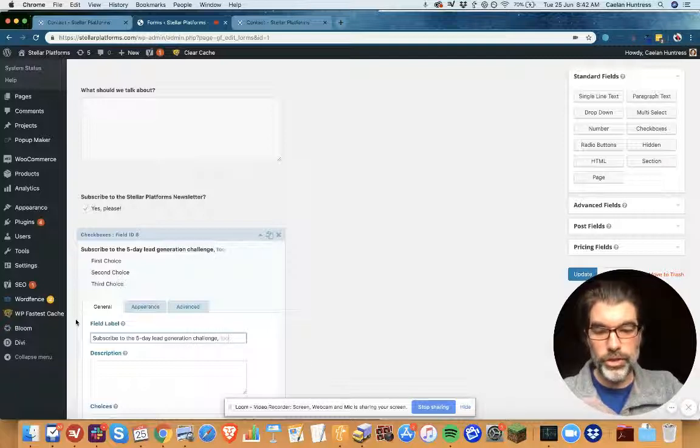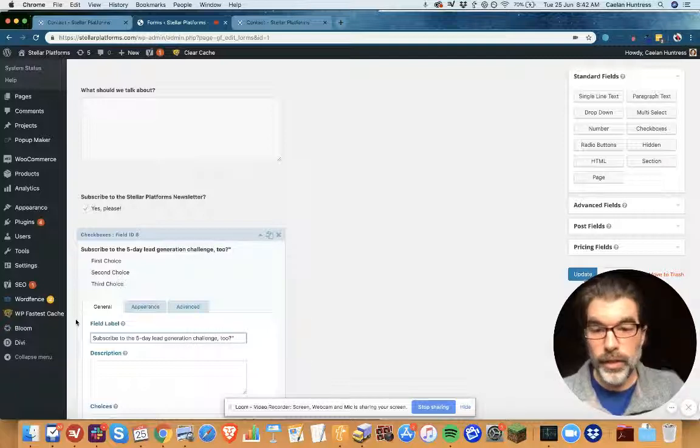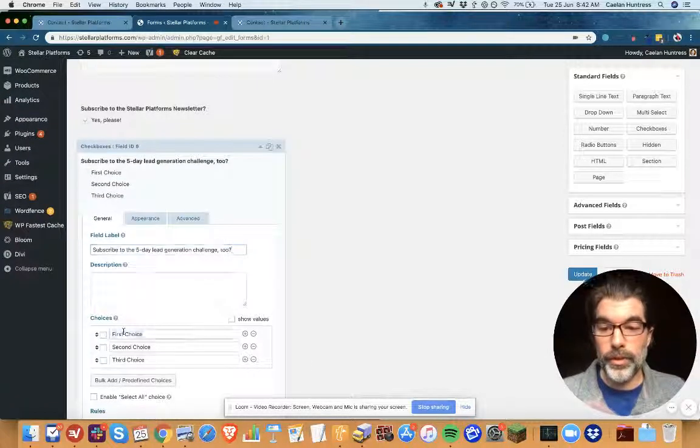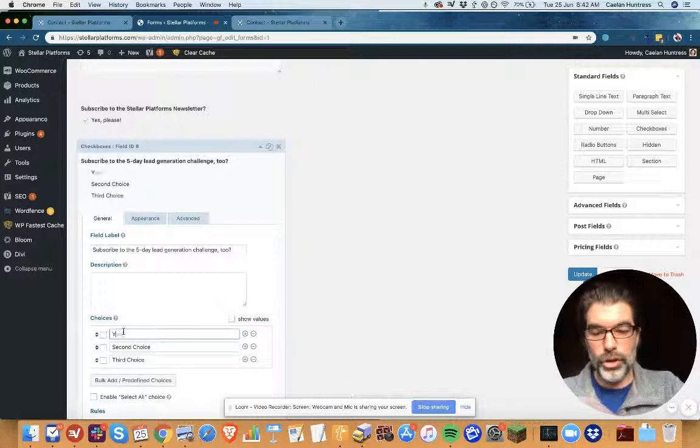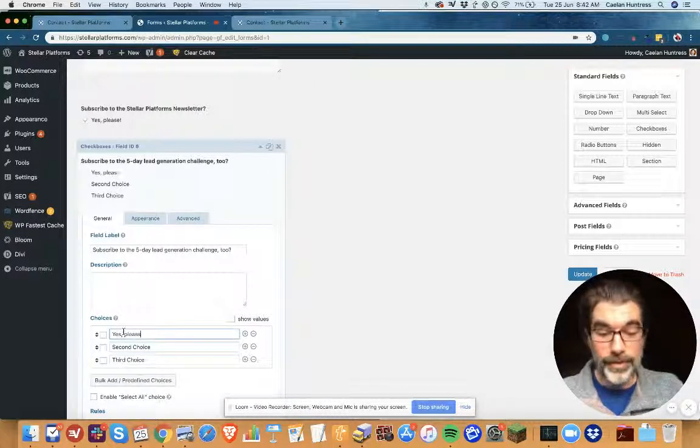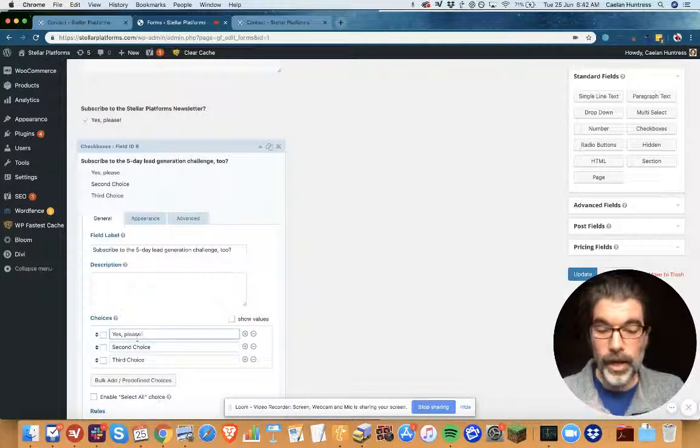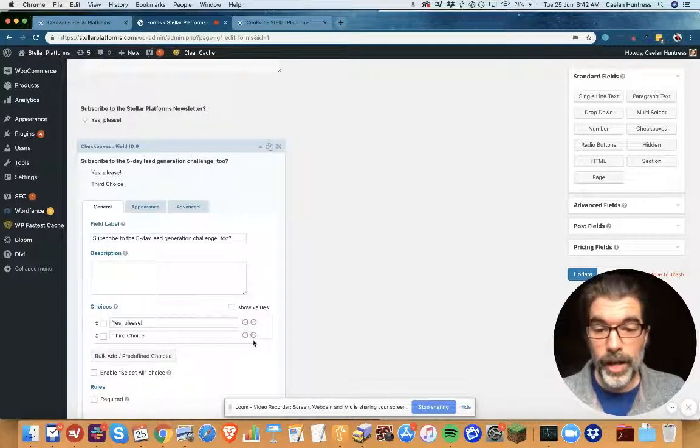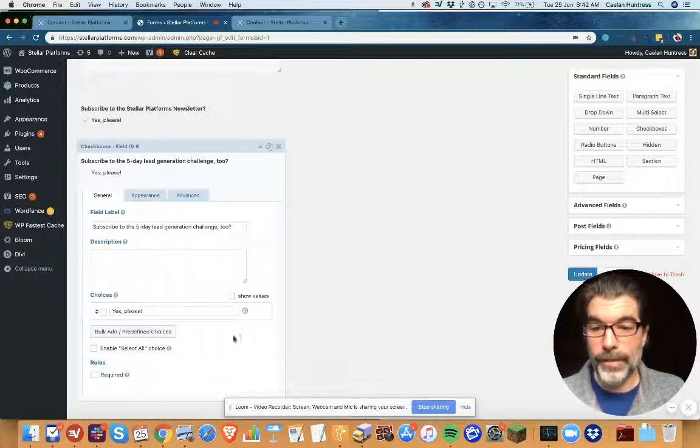But I don't want this shown to everybody, so I'm gonna have this hidden unless a condition is met.